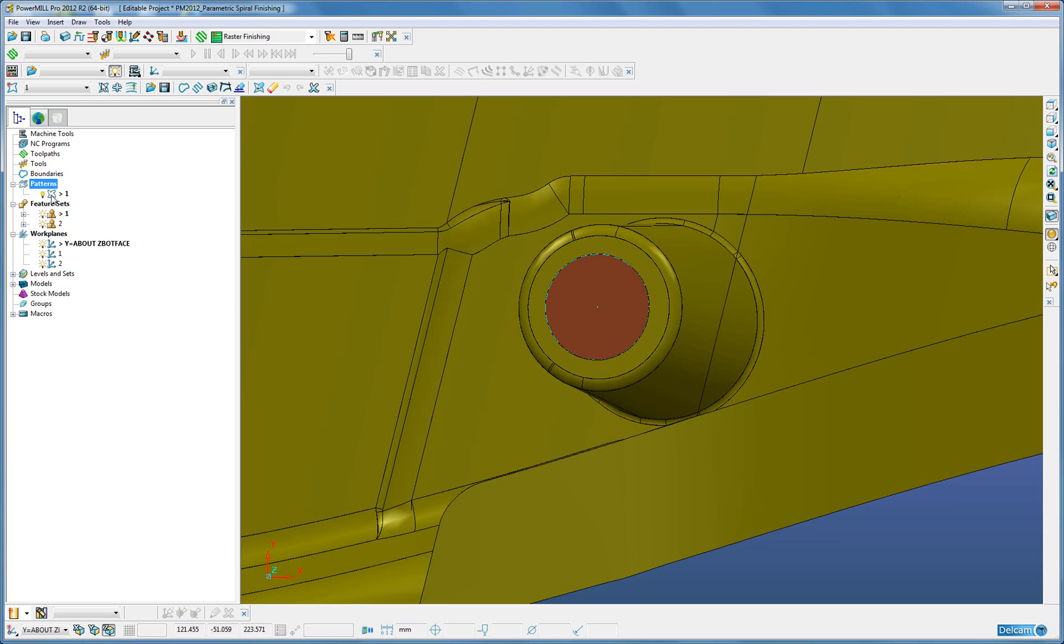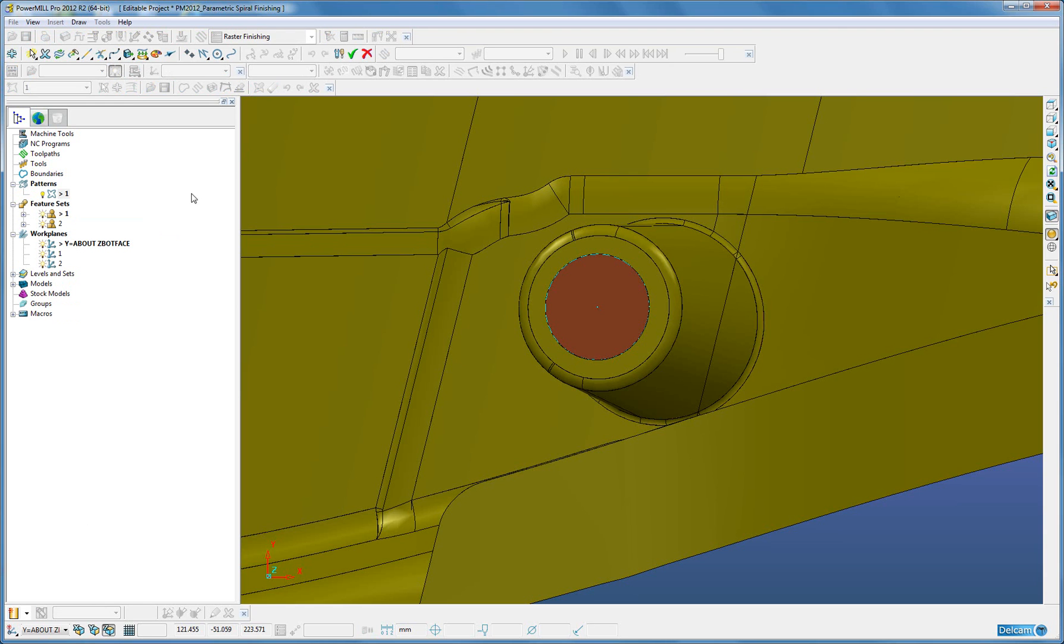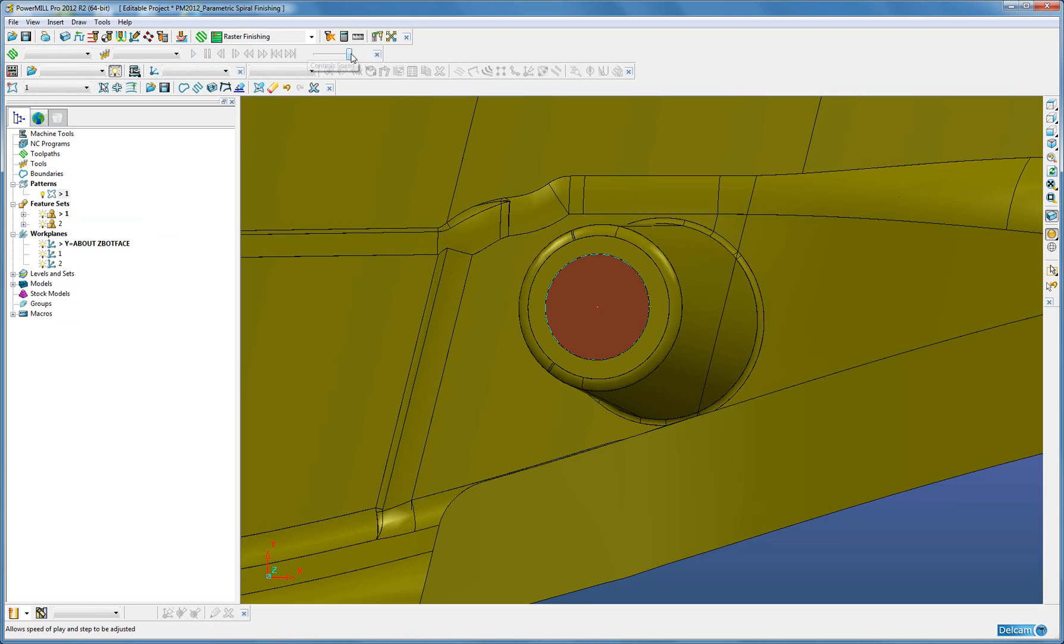So within the pattern, I am going to go into the curve editor, create a point, position it in the center and accept.